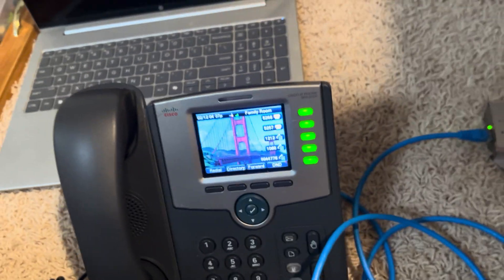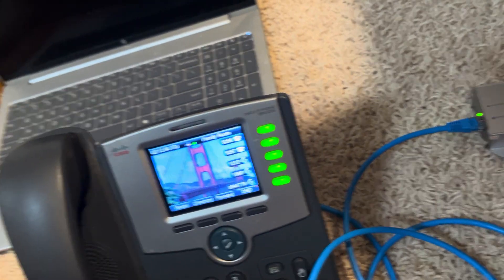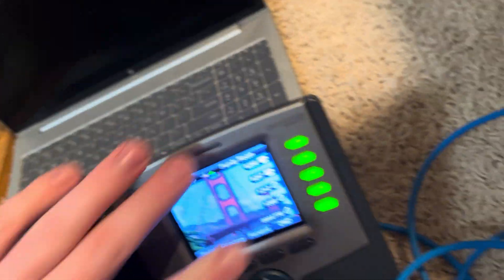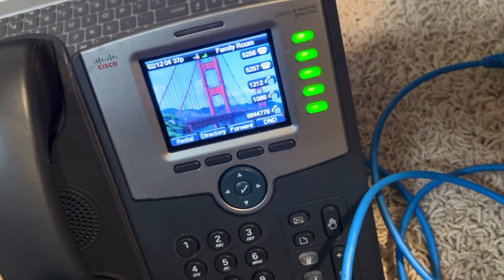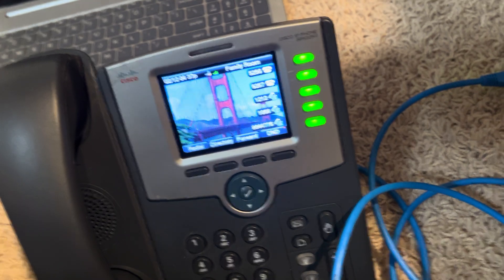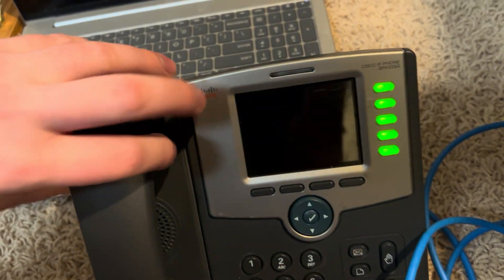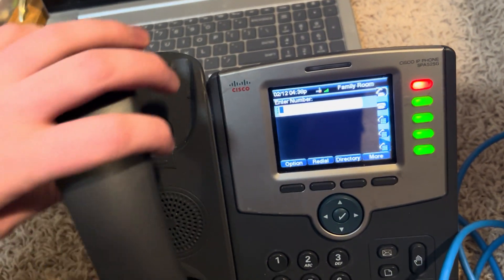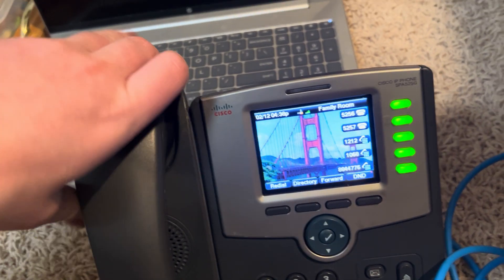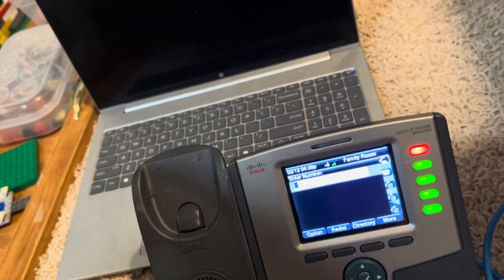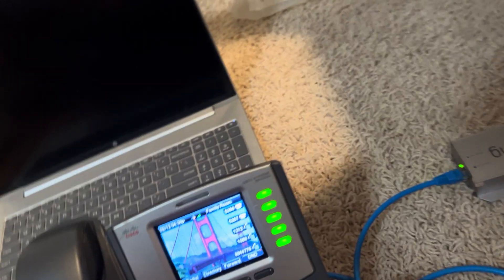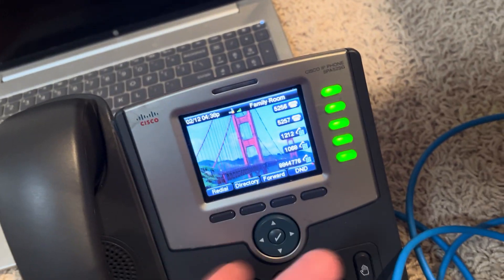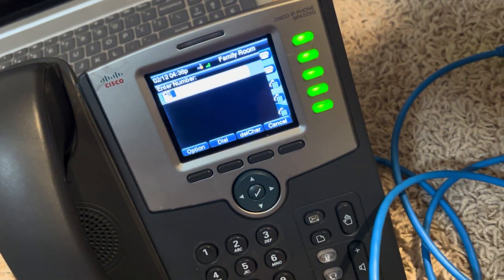So anyway, as you can see it's titled Family Room. I have two extensions coming to it, and if you've used a SPA series phone before, you probably may recognize how this works. As you can see, I can make a phone call.